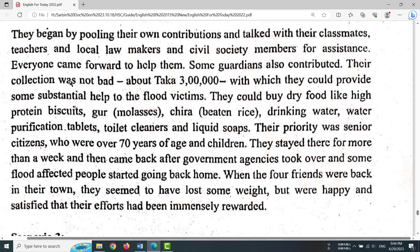Their collection was not bad — about Taka 3,00,000 — with which they could provide some substantial help to the flood victims.